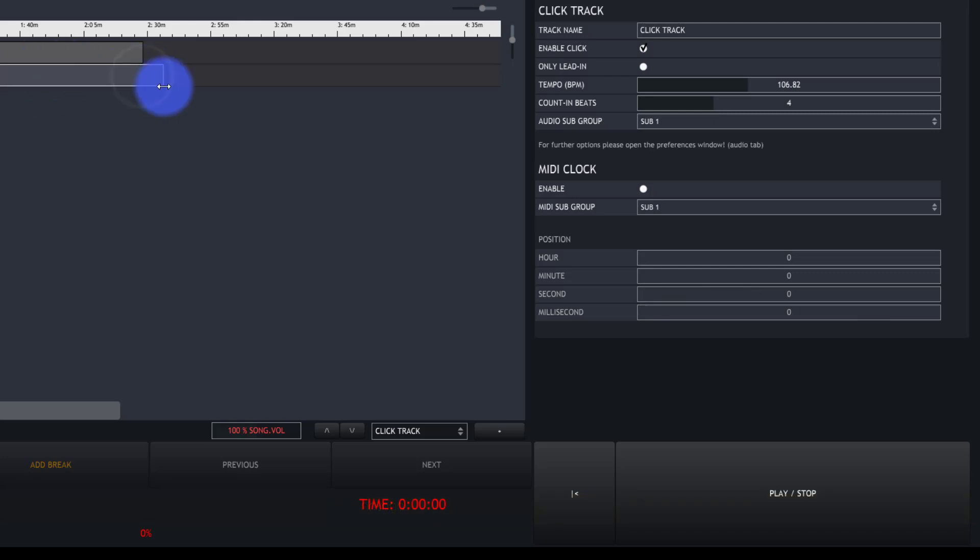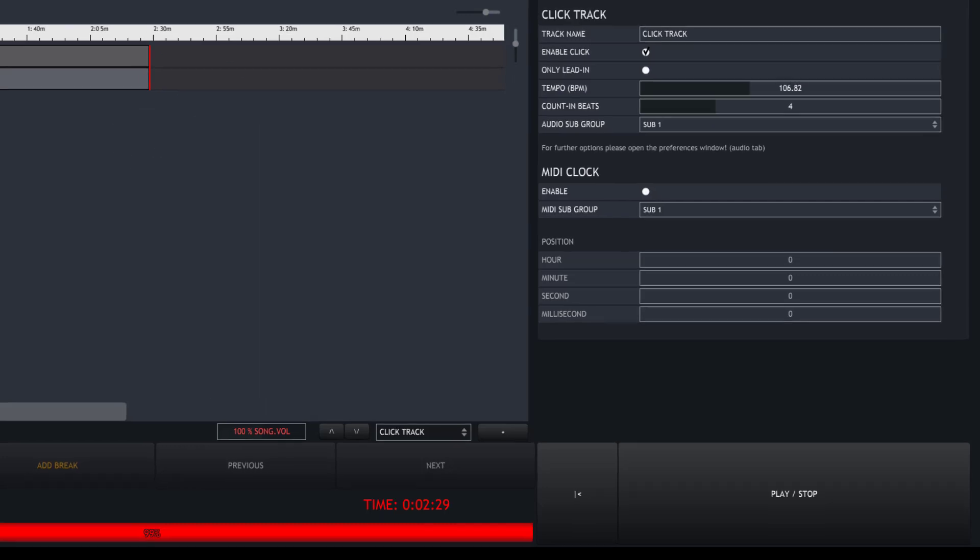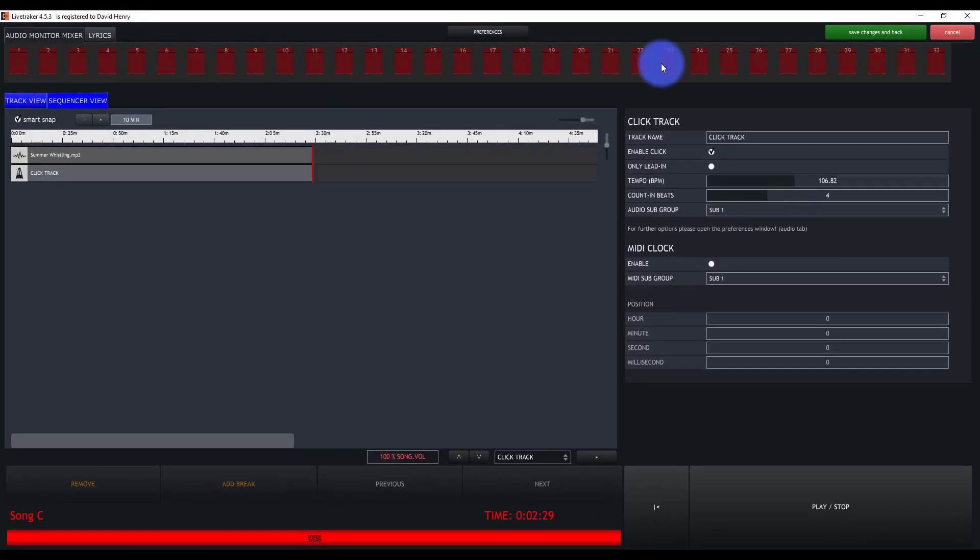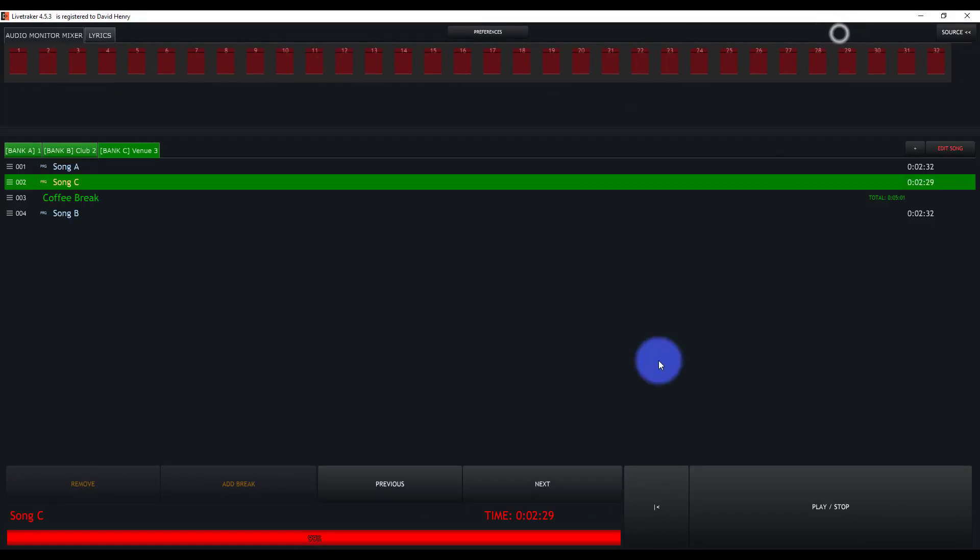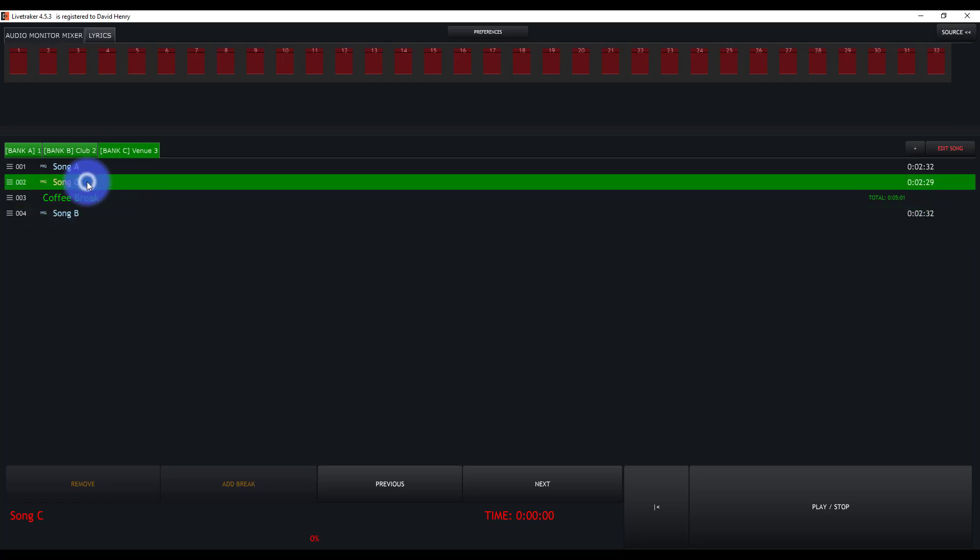You can resize the length to whatever you need, and then you've got your click track rolling. Save our changes, press play, and there we've got a click track.